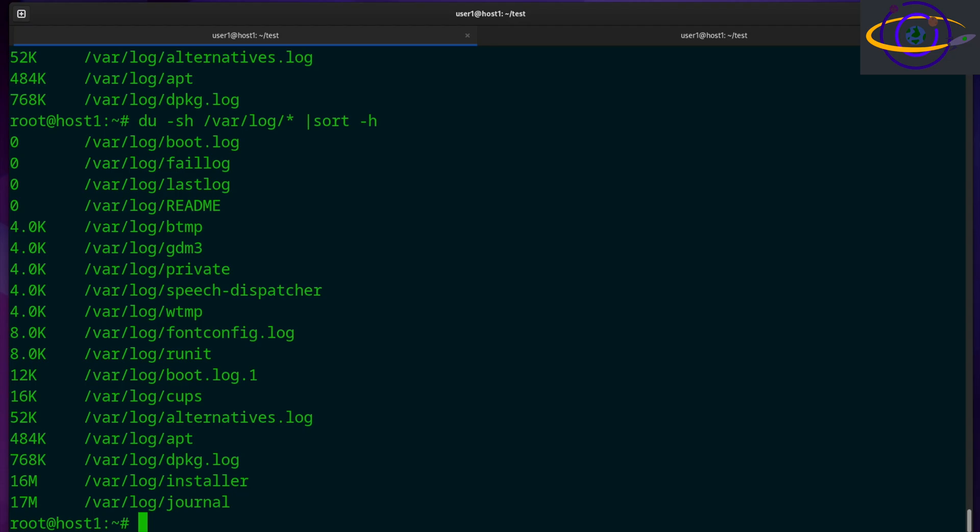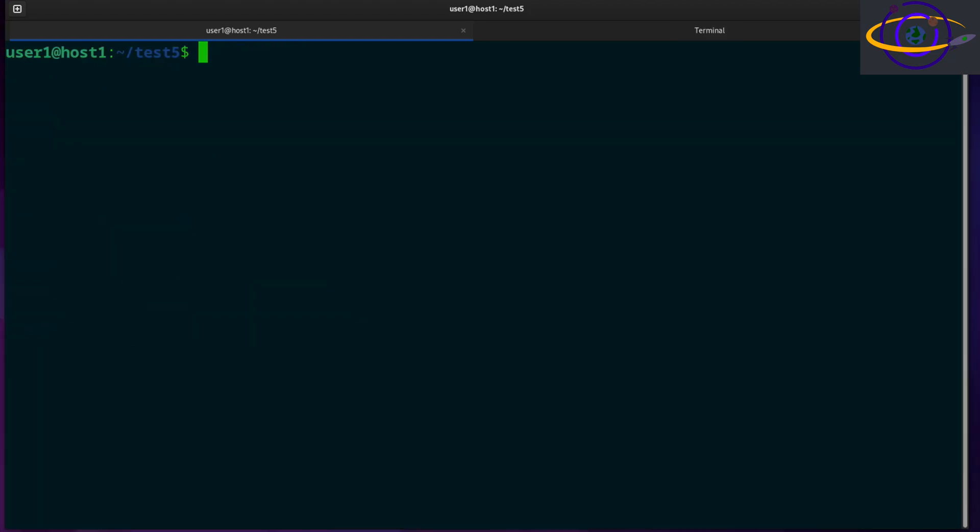Hey guys, this is going to be another quick Linux command video. Check the link in the description for more info and for copy and paste examples. The Linux awk command is used to match patterns and process text. Awk is actually an entire language for text processing and pattern matching.